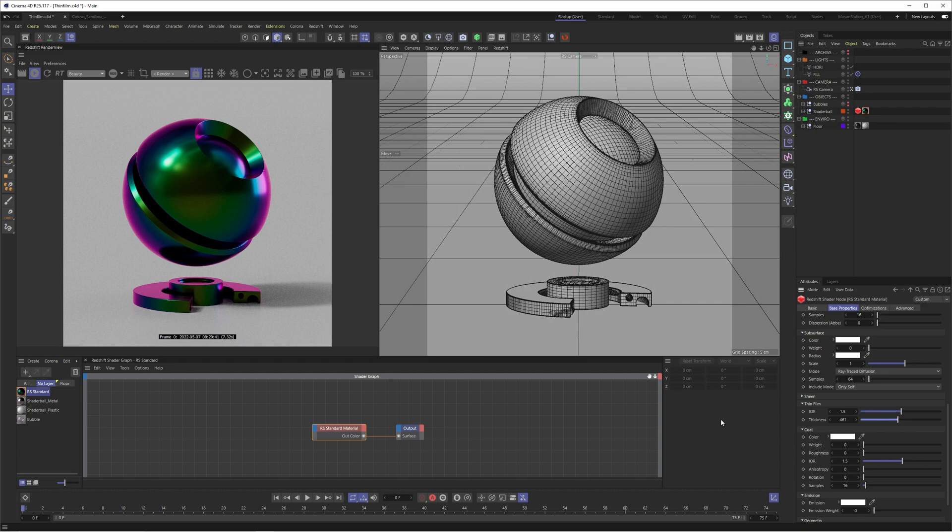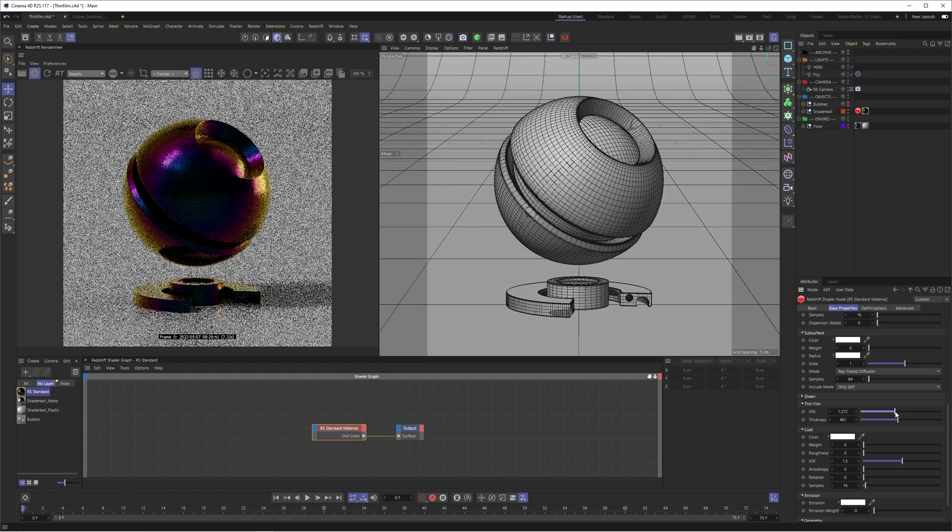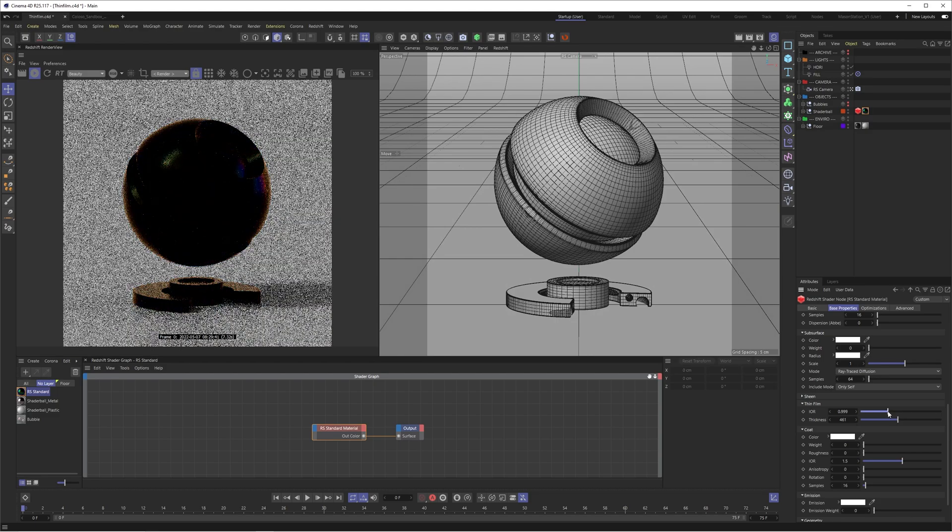And people have been replicating this similar effect in the past using falloffs and Fresnel. But now we have it built straight into redshift, and it just makes it a lot more intuitive. So we have this kind of rainbowy color. And like I said, the IOR is set to 1.5 by default.